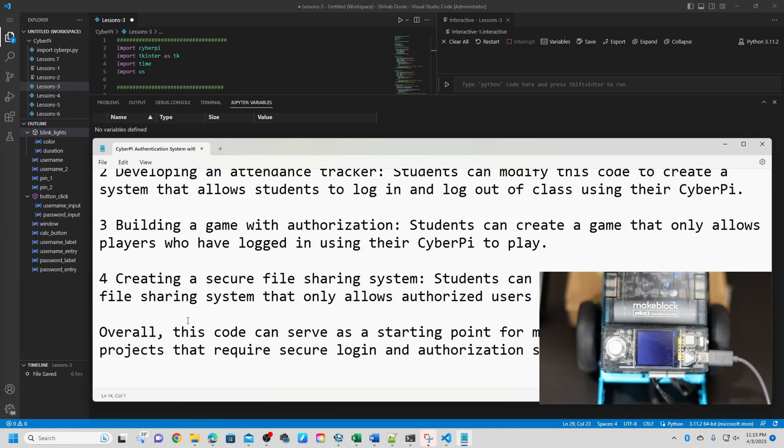Fourth option, creating a secure file sharing system. Students can use this code to create a file sharing system that only allows authorized users to access and share files. Overall, this code can serve as a starting point for many different types of projects that require a secure login and authorization system.